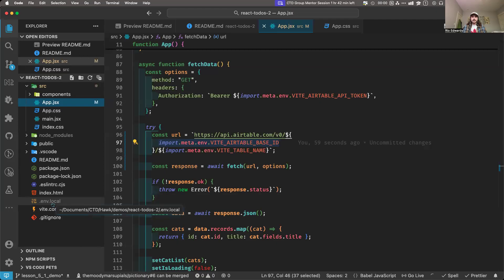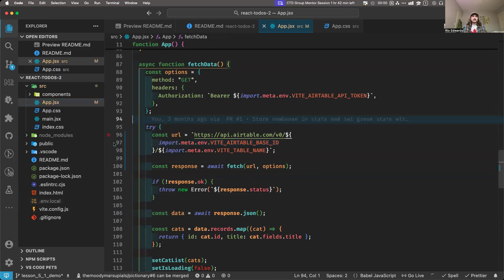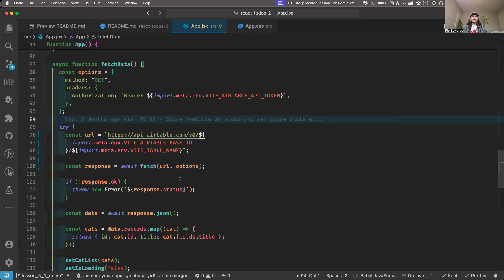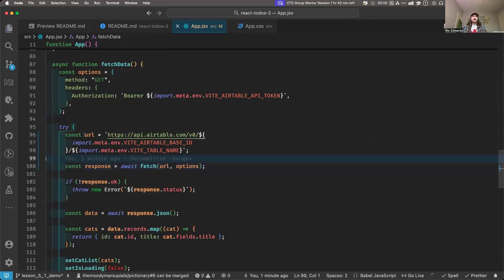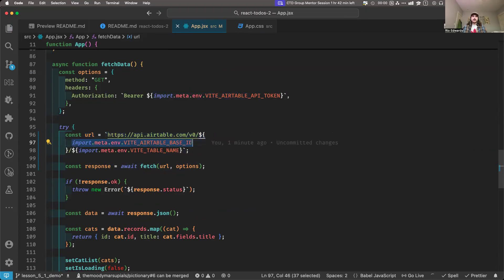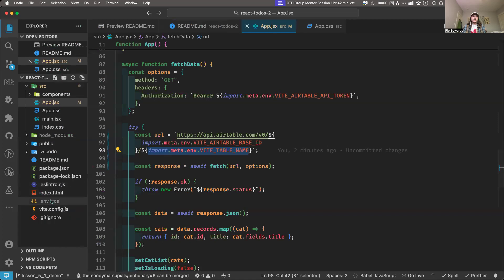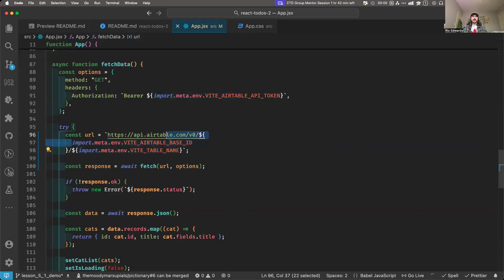When our code actually runs, these just get filled in with the values we specify in our environment file — dot env dot local. I'm not going to open that right now because I'm recording and it has my database secrets in it. I don't want to expose those to the world because that's a security vulnerability.